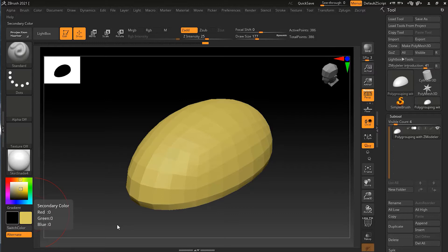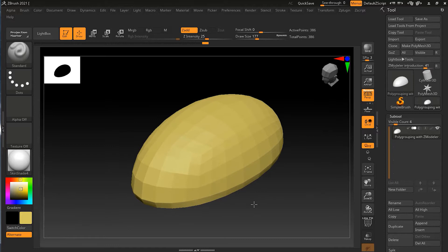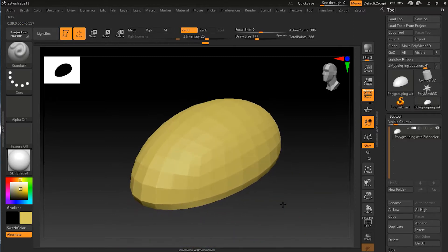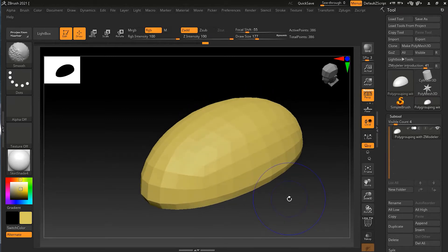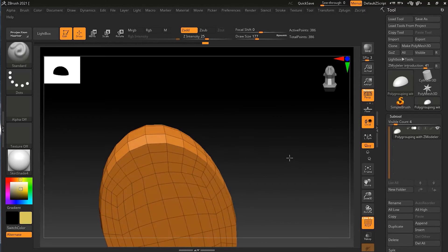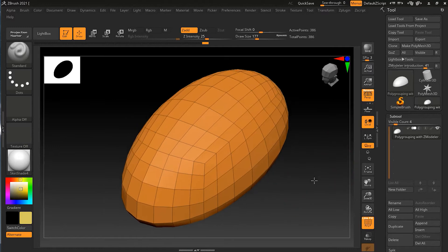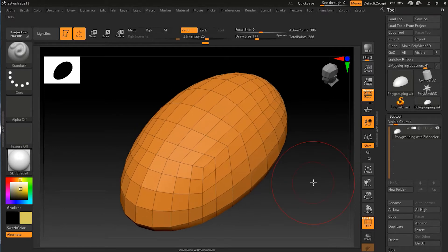We looked at polygrouping in the previous chapter, but there's even more that can be done with the Z Modeler brush — it's great for making very specific polygroups, as we are about to see. Here you can see this object, which you can download via the link in the description below. It's a basic model with a flat surface and a top surface. You can press Shift+F on your keyboard to get the frame view, and you can see there are quite a good number of polygons.